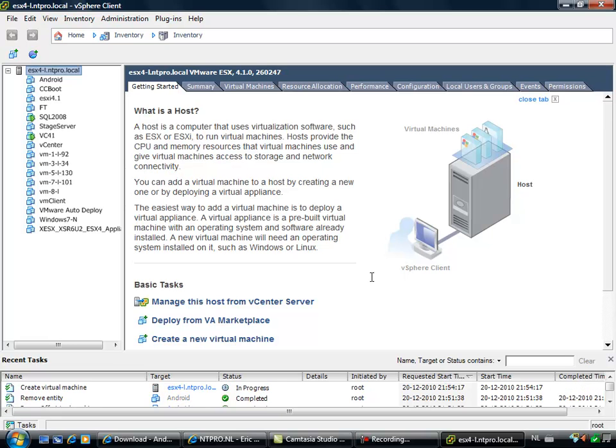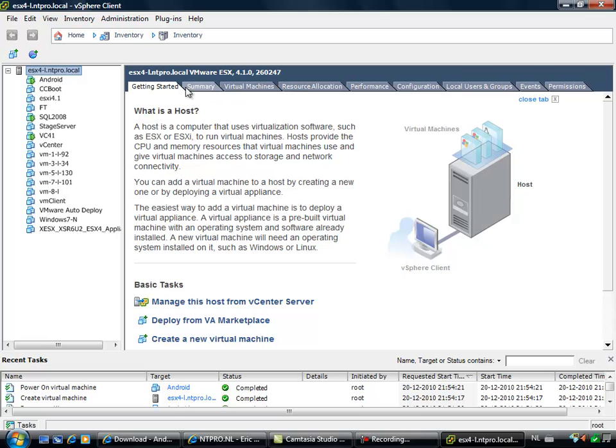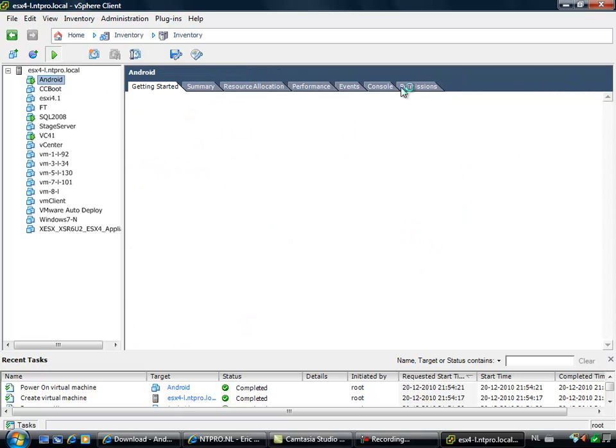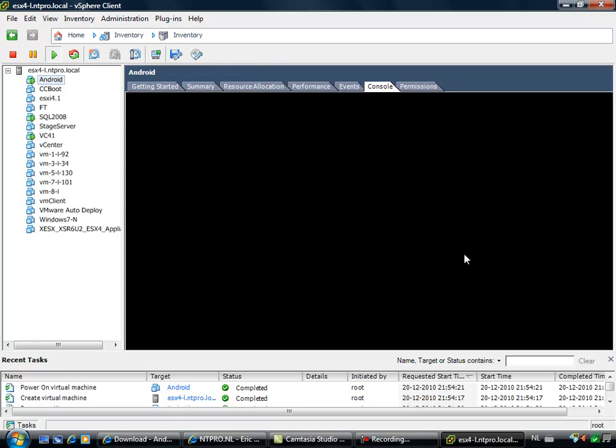Let's finish this virtual machine and power it on. Powering on this virtual machine, let's take a quick peek at the boot process.